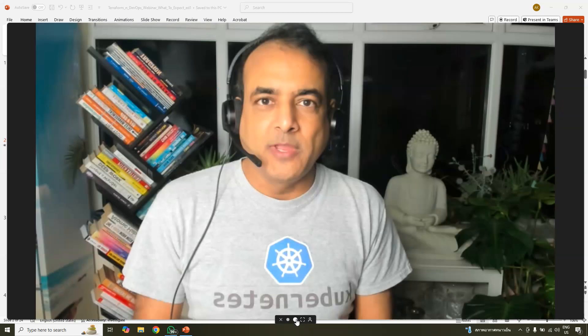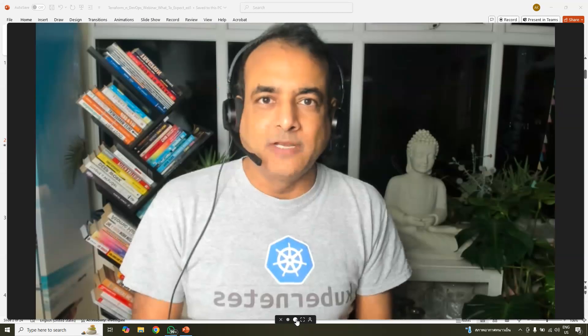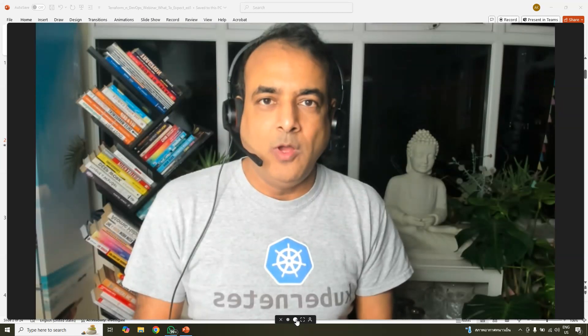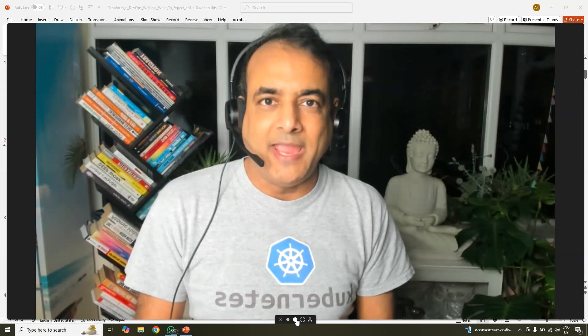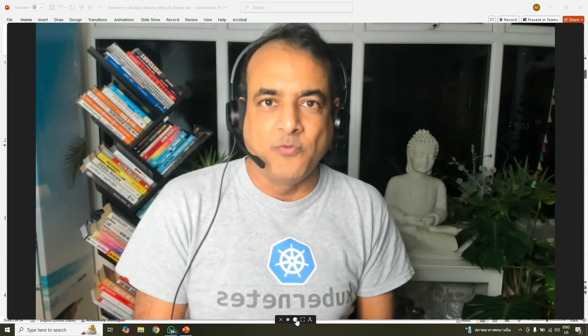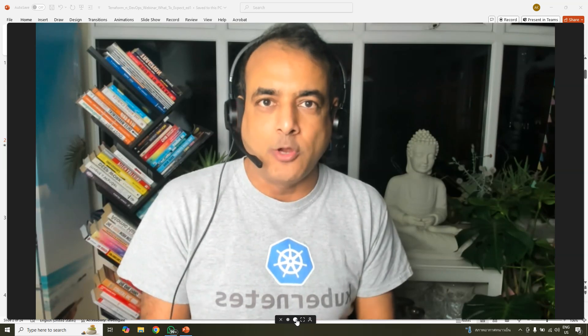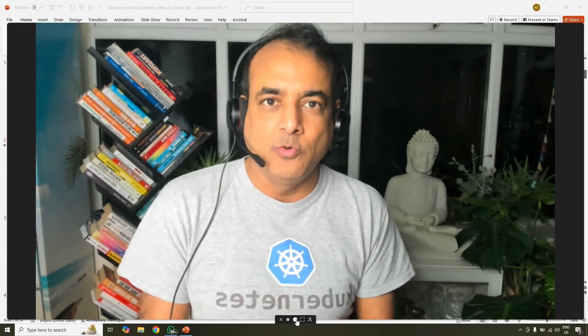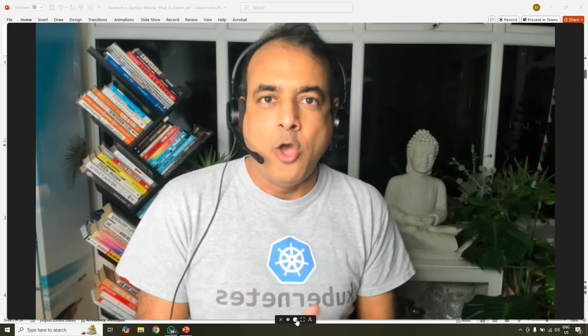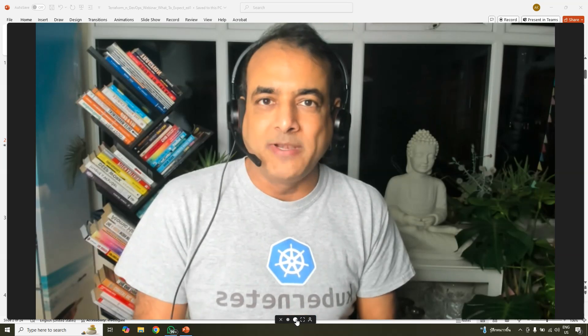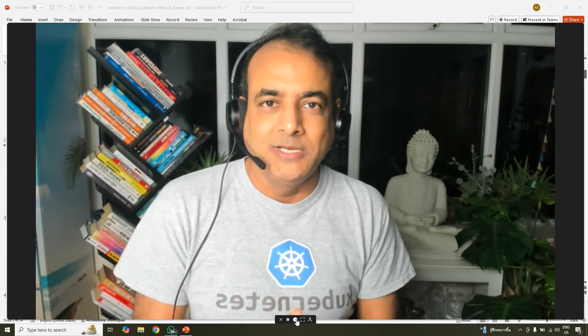If you're someone who's looking to get certified on Terraform, which is an infrastructure provisioning and automation tool, be it on-premise or cloud like AWS, Azure, Google, Oracle, or Kubernetes automation,